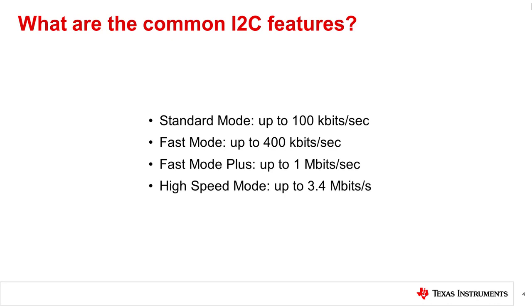TI's analog MUX and signal switch portfolio has a variety of devices to cover the different needs for an I2C bus or system design.